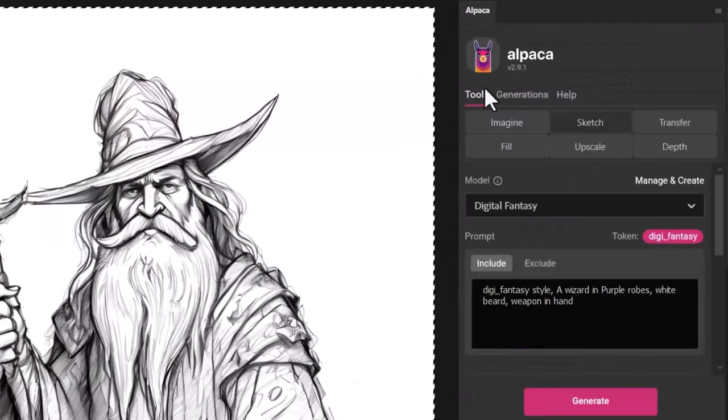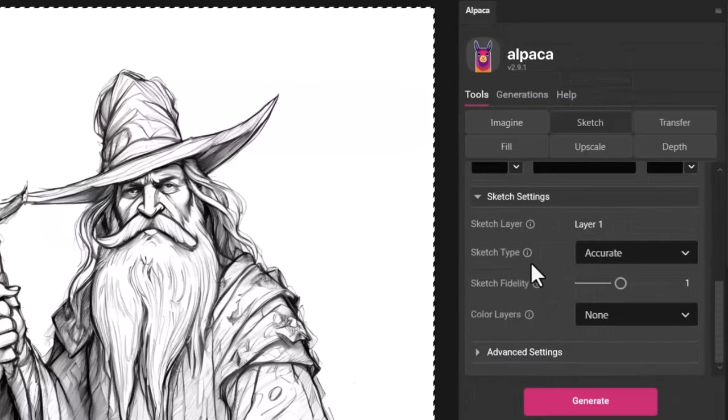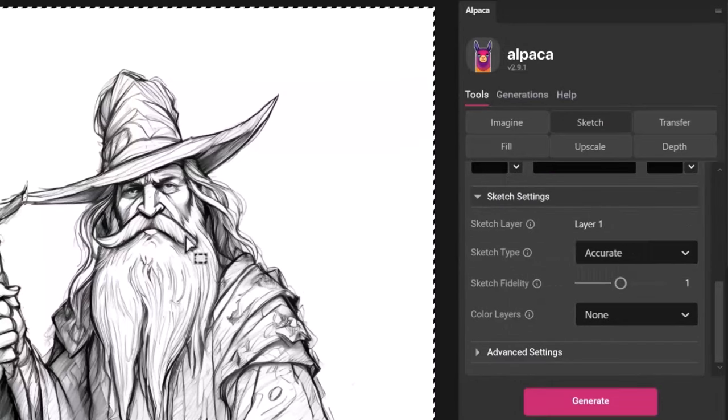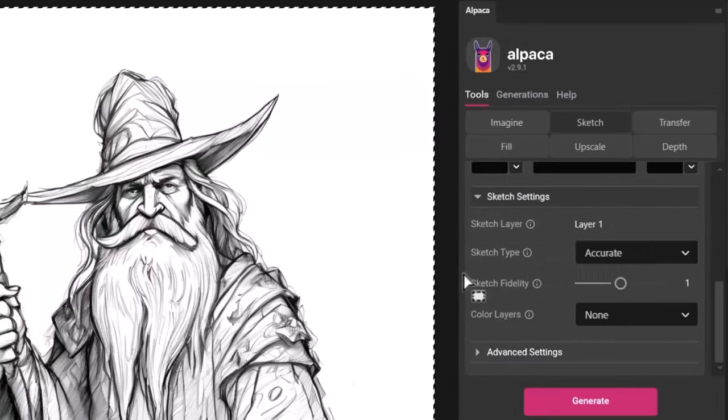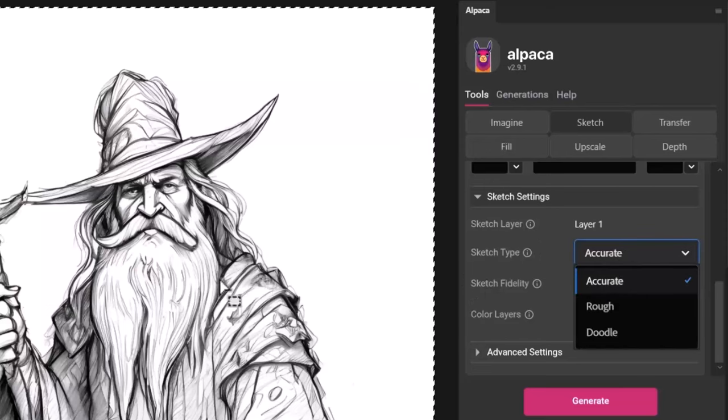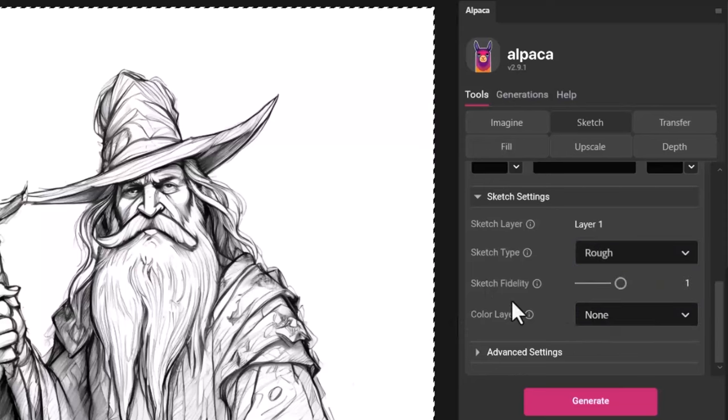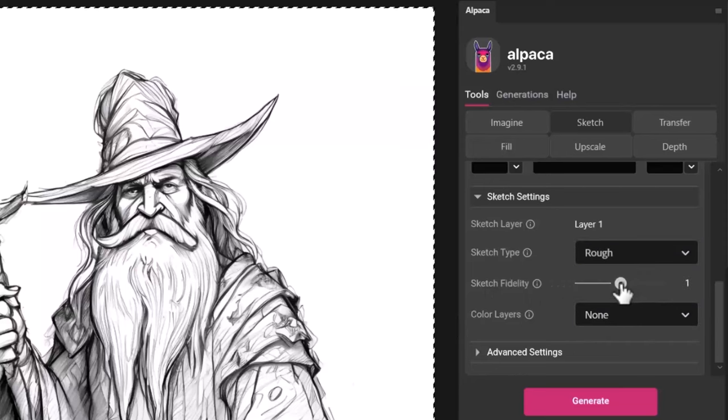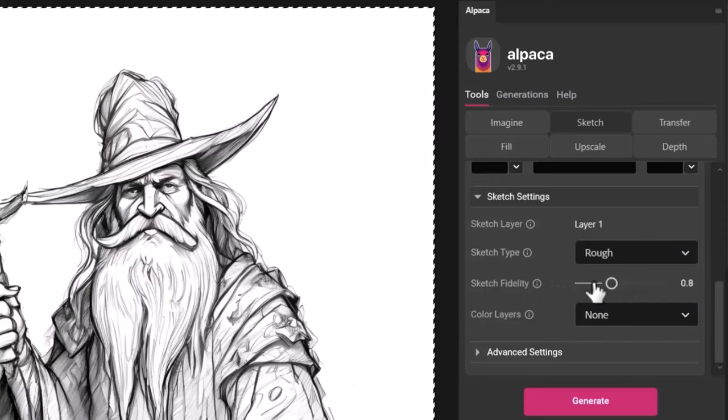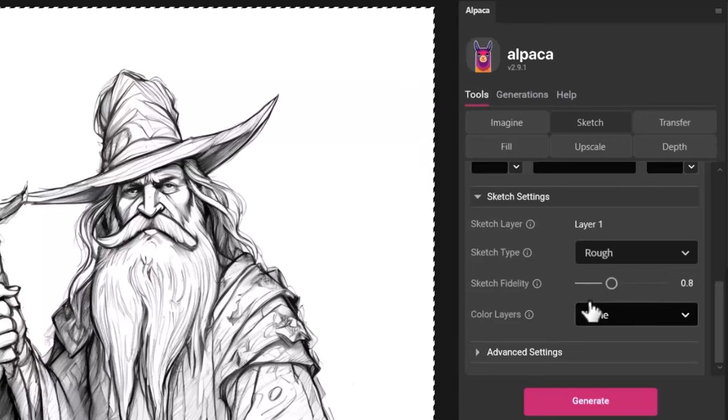Because there's something I want to show you that you can do with sketches to get a little bit more out of it. We're going to come down and in regard to how the sketch is drawn you want to actually select the type of sketch you're using. This one is reasonably accurate, a little bit rough, so this time let's go with rough. And with the sketch fidelity we can bring that down to say 0.8 and it will give Alpaca a little bit more freedom to play without relying so heavily on the sketch.